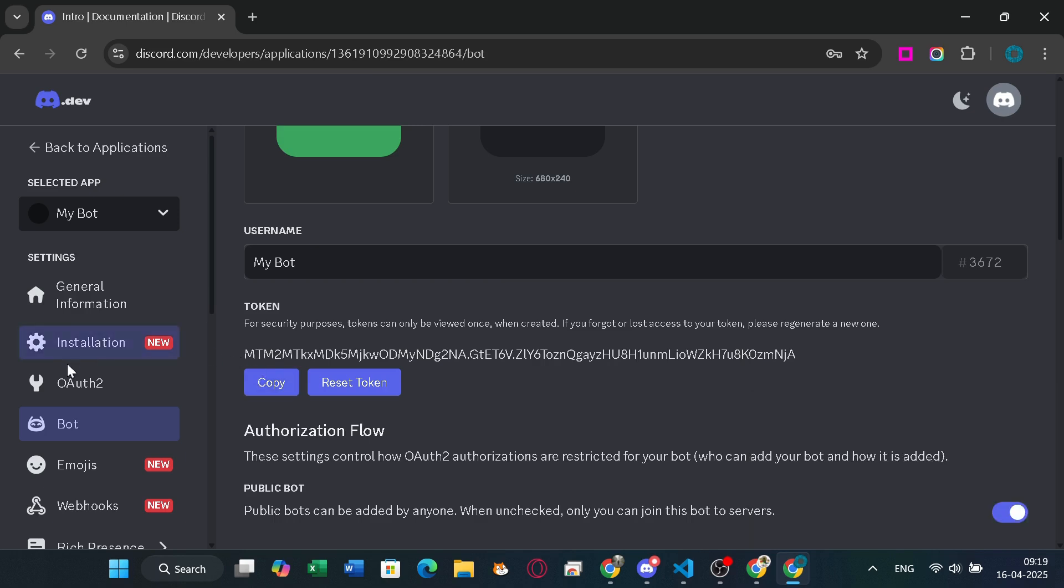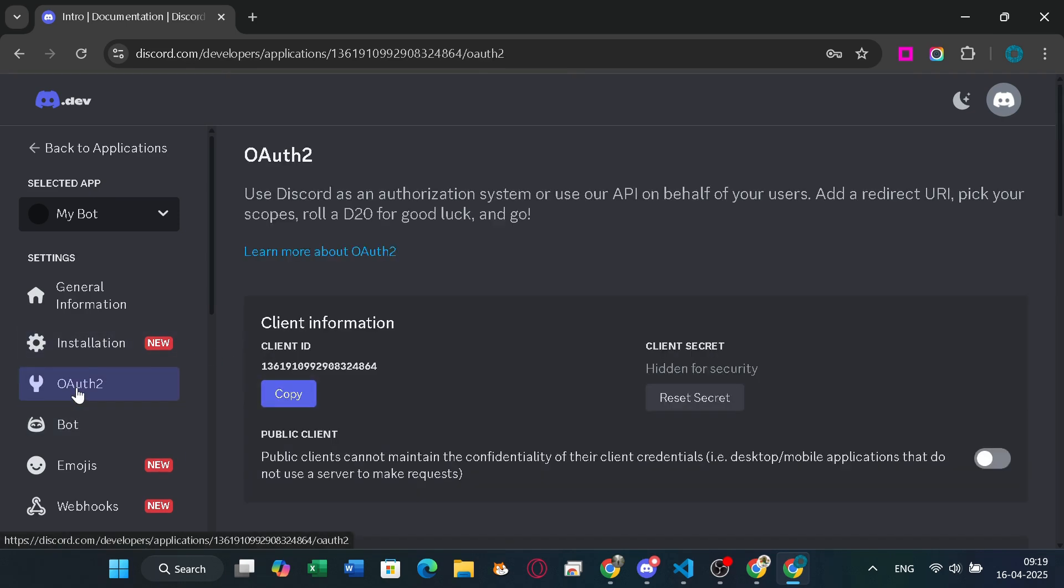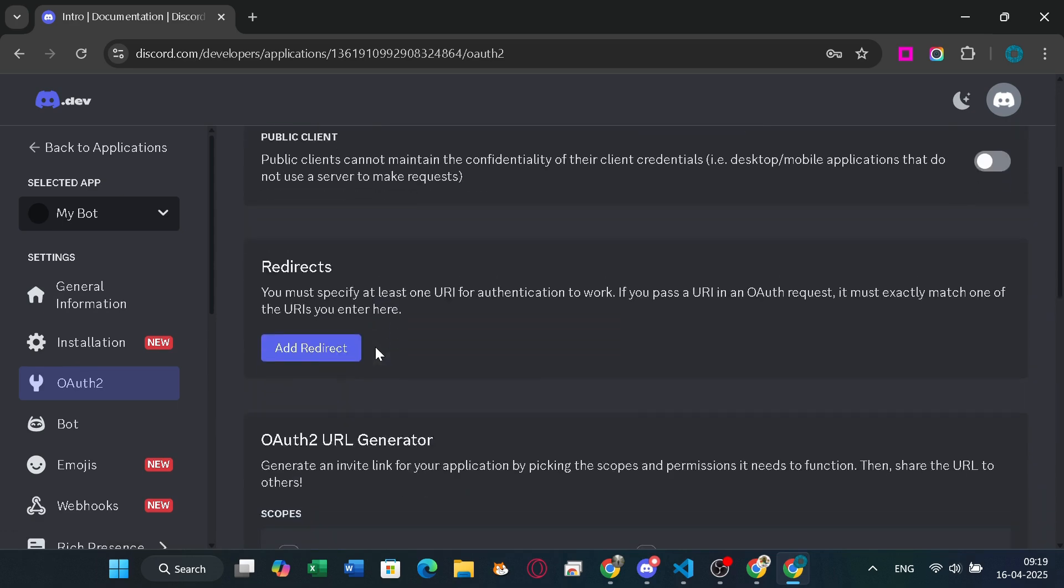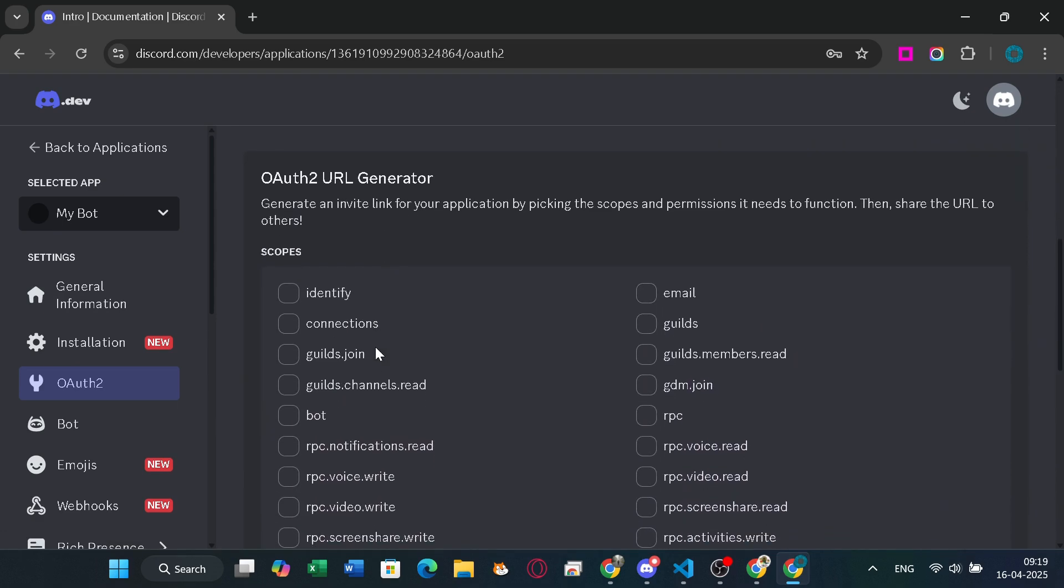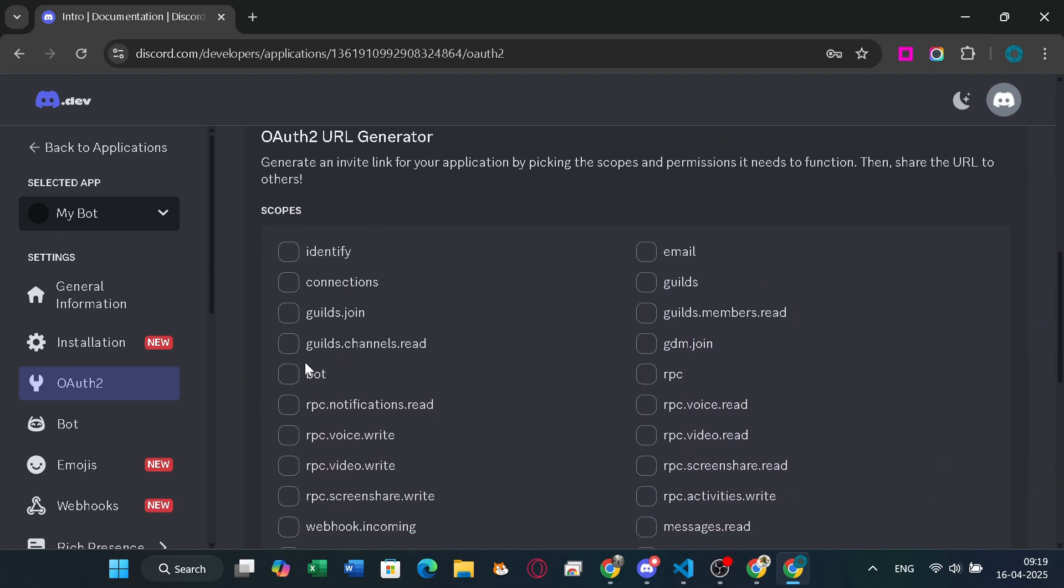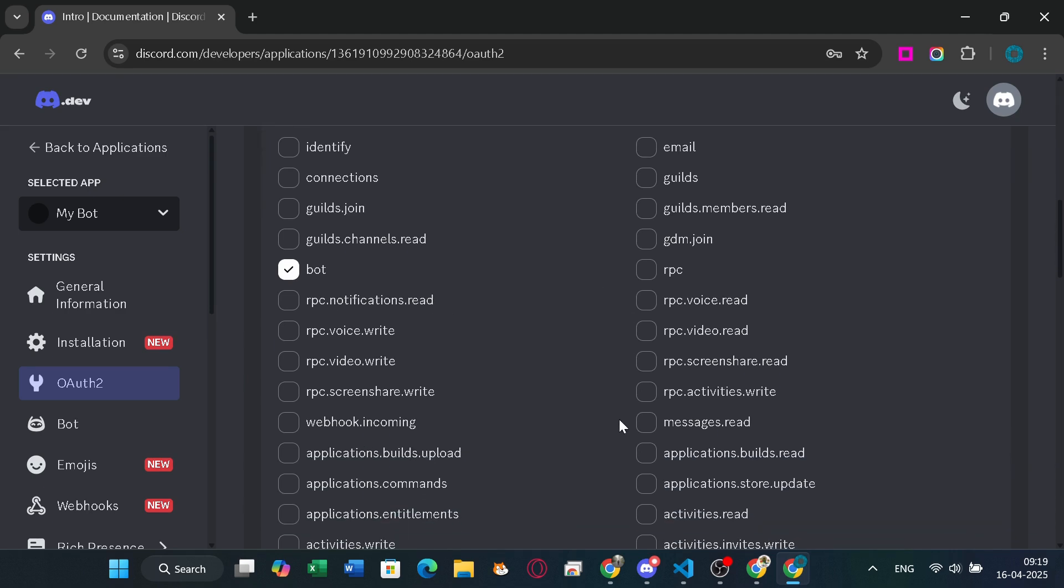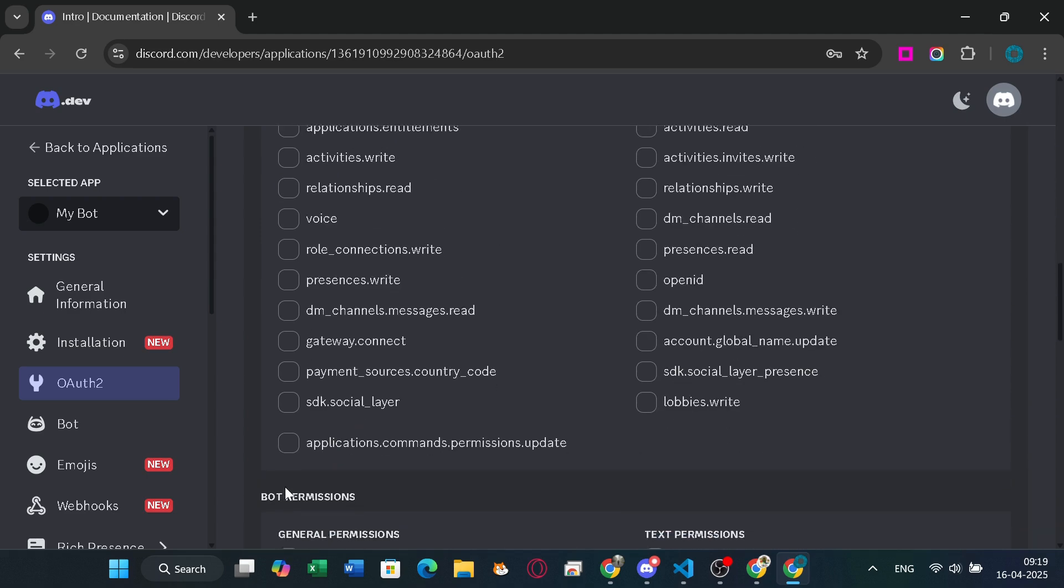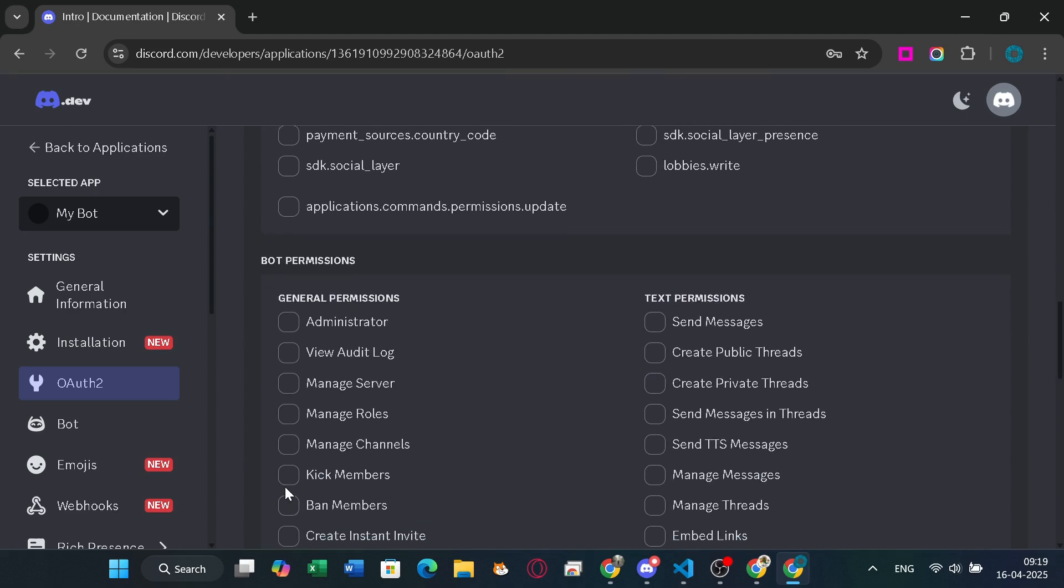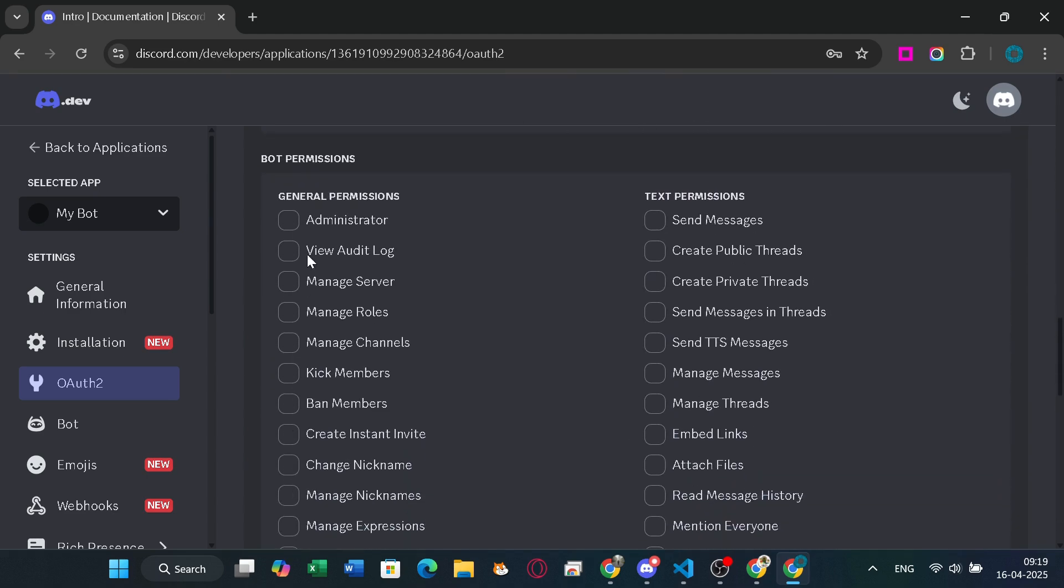And the last thing. To set up your bot invite, go to the OAuth2 section and select bot and applications.commands. Then scroll down to select the permissions the bot wants. You can select specific permissions, or just click administrator if you're just testing the bot, but always give less permission for more security.